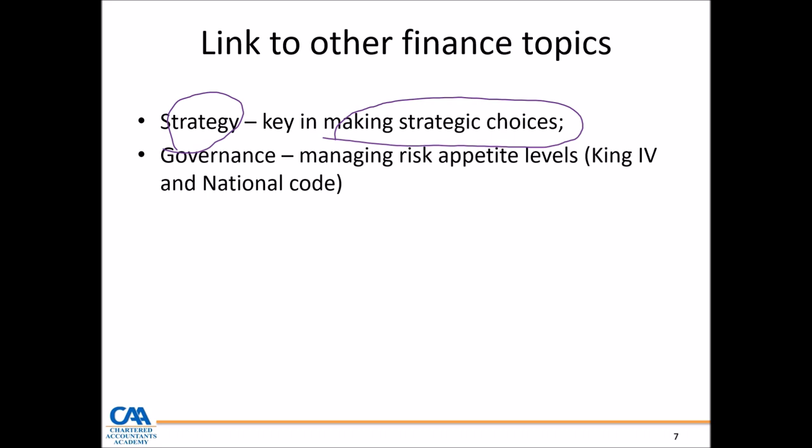You find governance as a concept is the way entities are managed and controlled. It's critical that at governance level we define the risk appetite level of an entity. Within your auditing syllabus, you would have done King IV, and one of the requirements placed on the board is to be able to proactively manage risk.